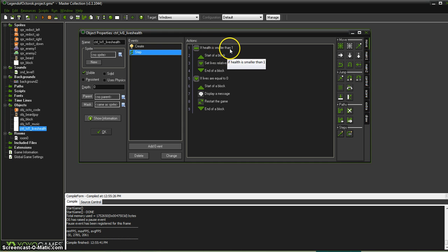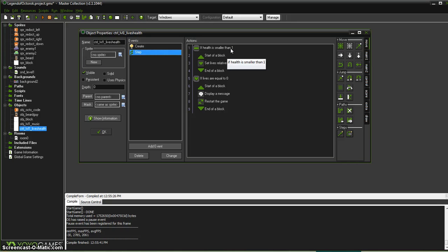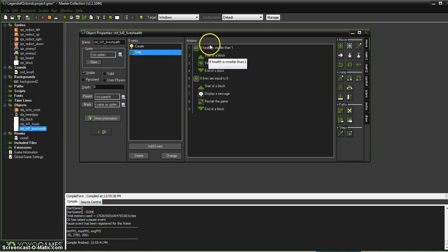The reason I say smaller than 1 here is not everything subtracts things that make it end up at 0. So if they were subtracting 3 health from 100 you would never actually get to 0, you would just go from the positive straight to the negatives. So that's why I say smaller than 1. It prevents that glitch down the road.